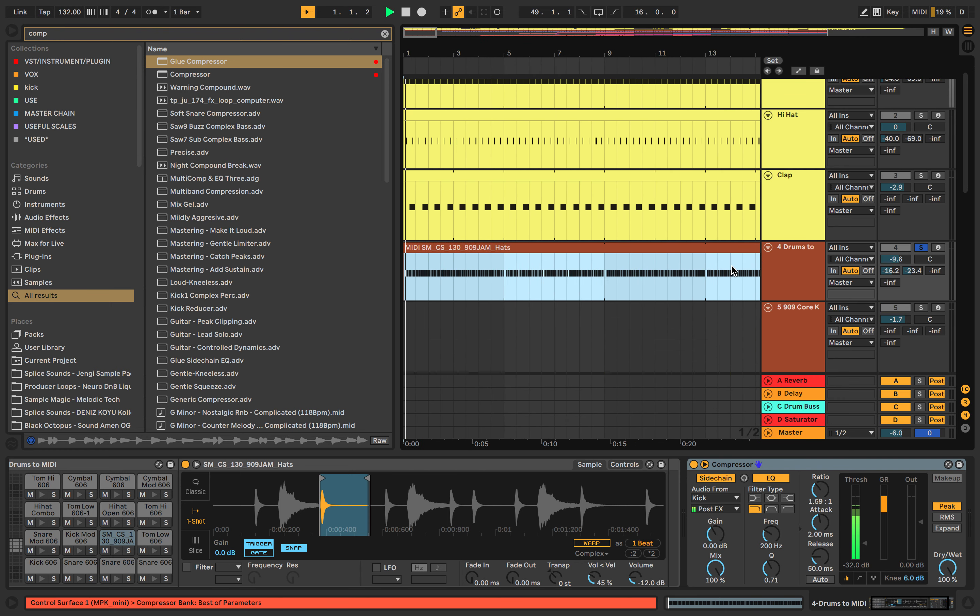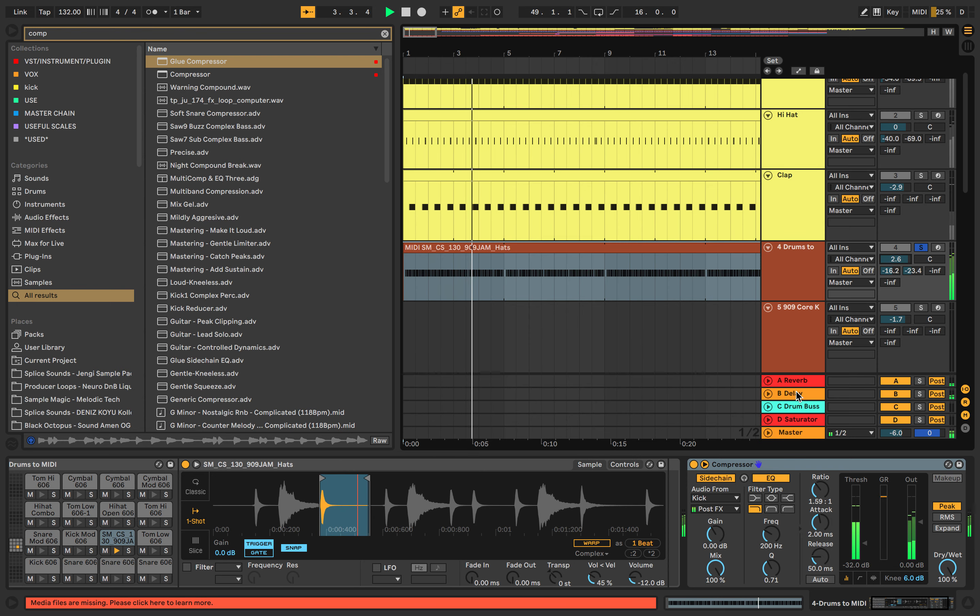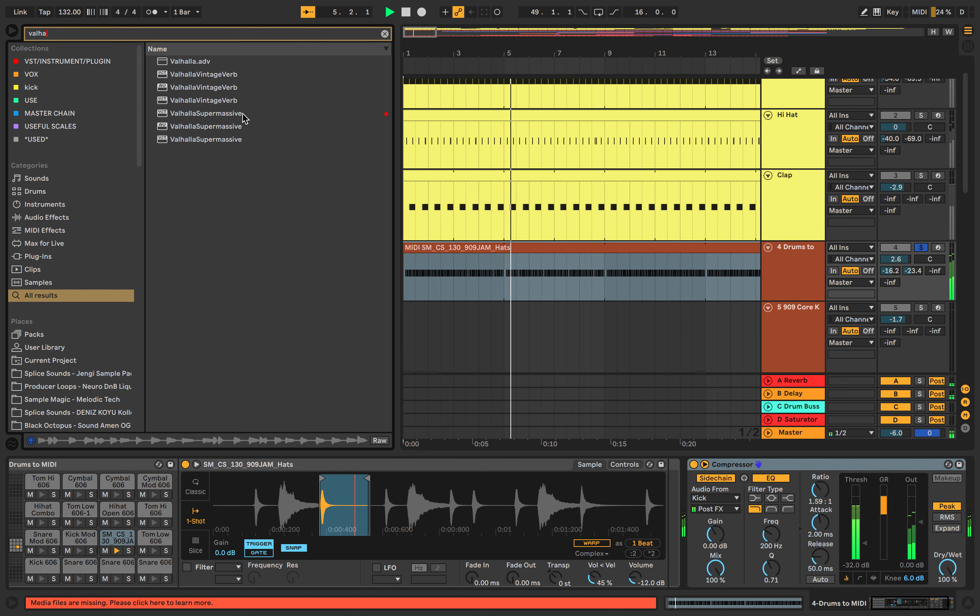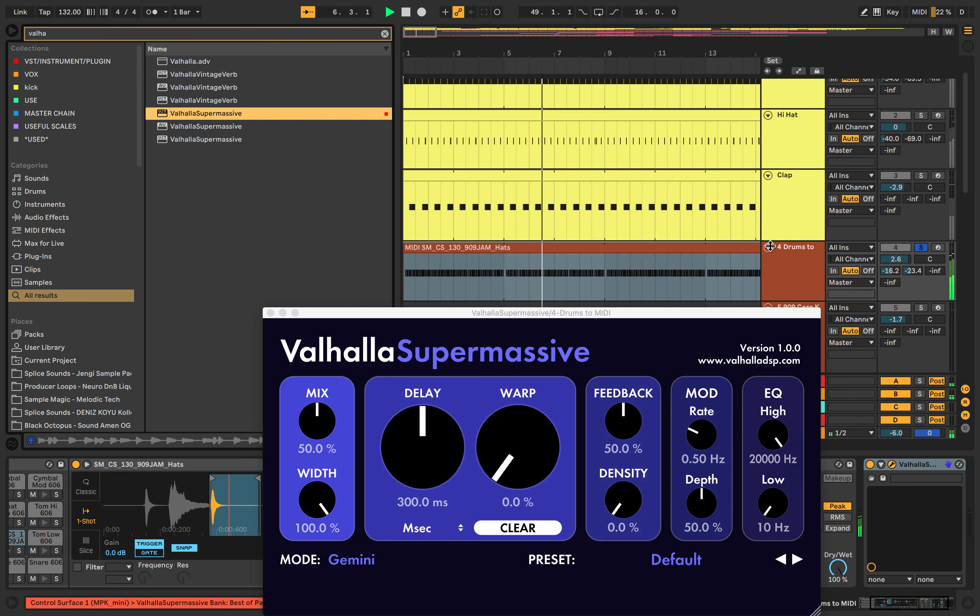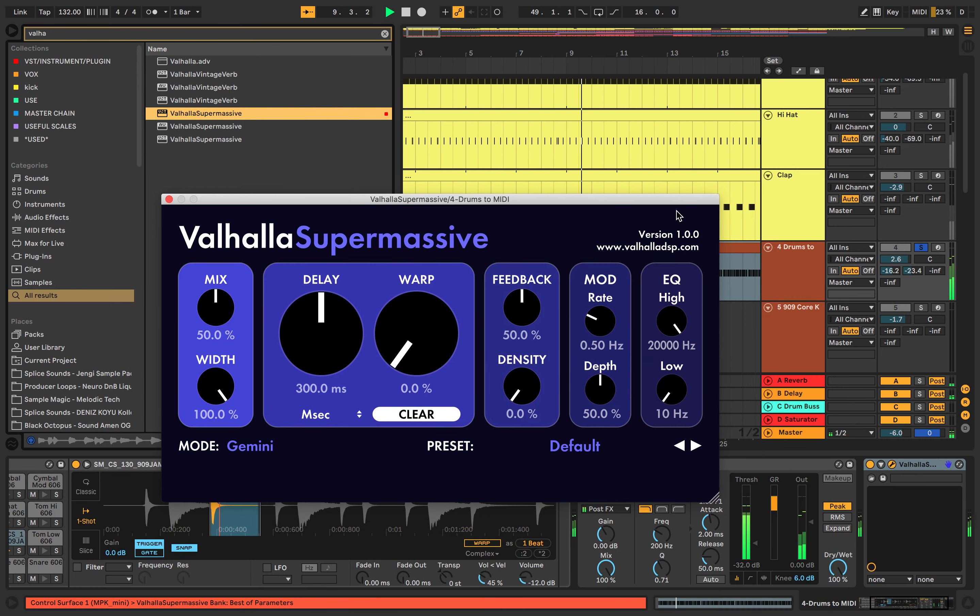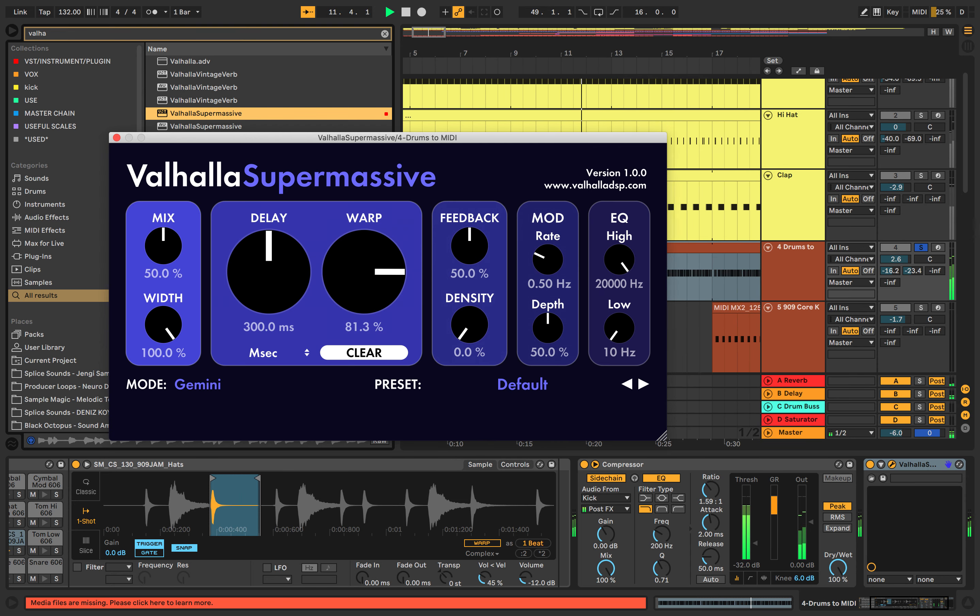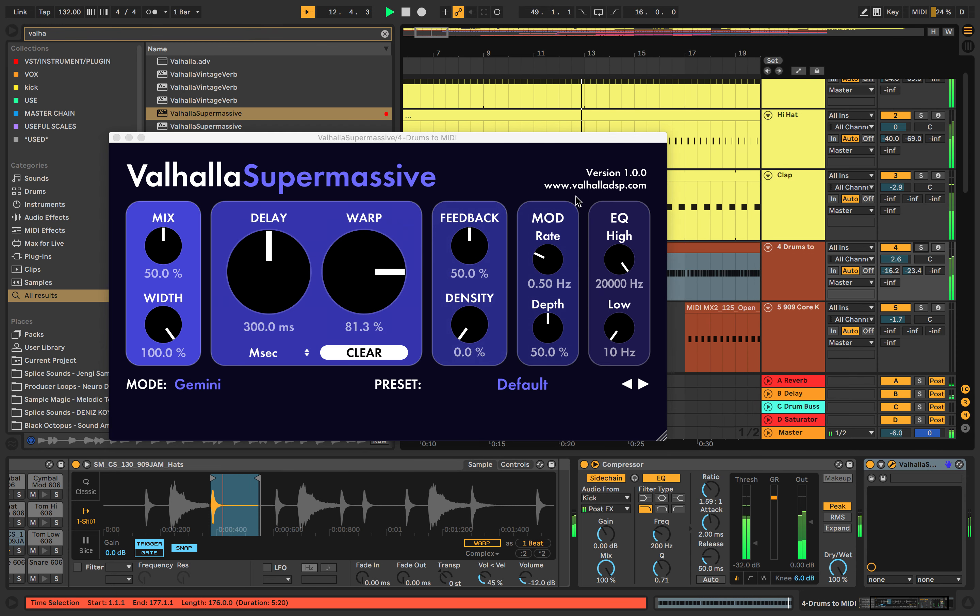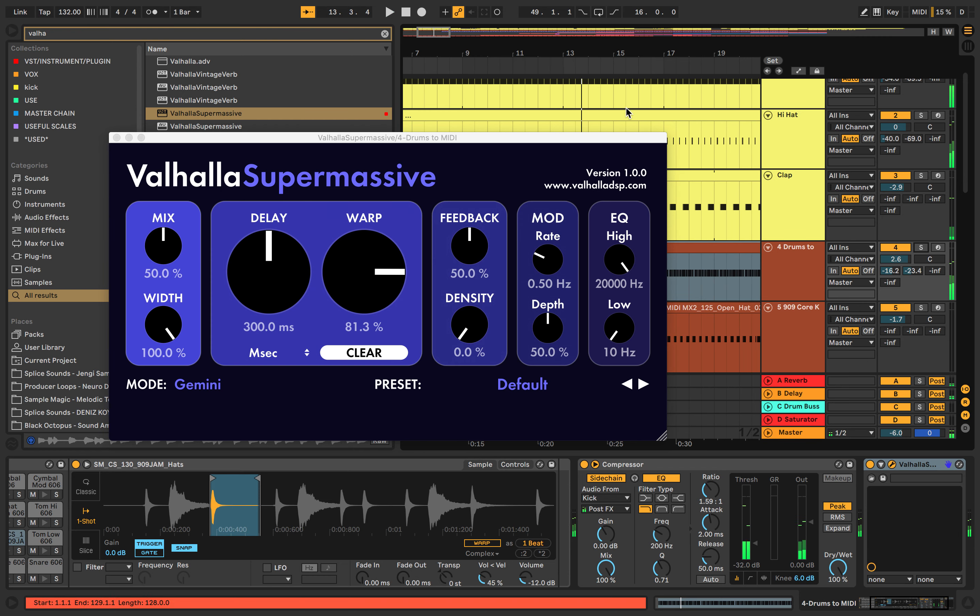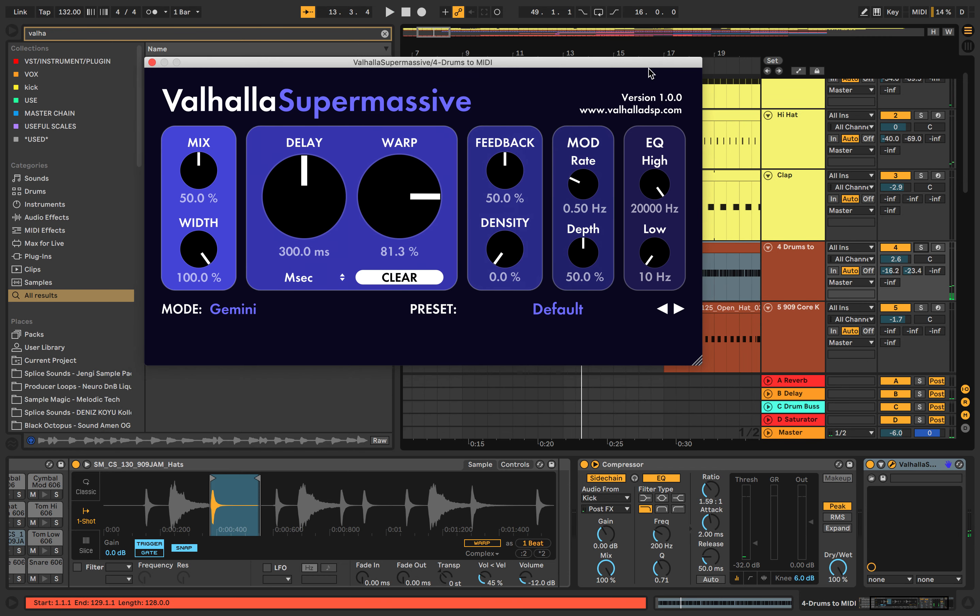So if we listen to these hi-hats, we can get really interesting sounds quickly.